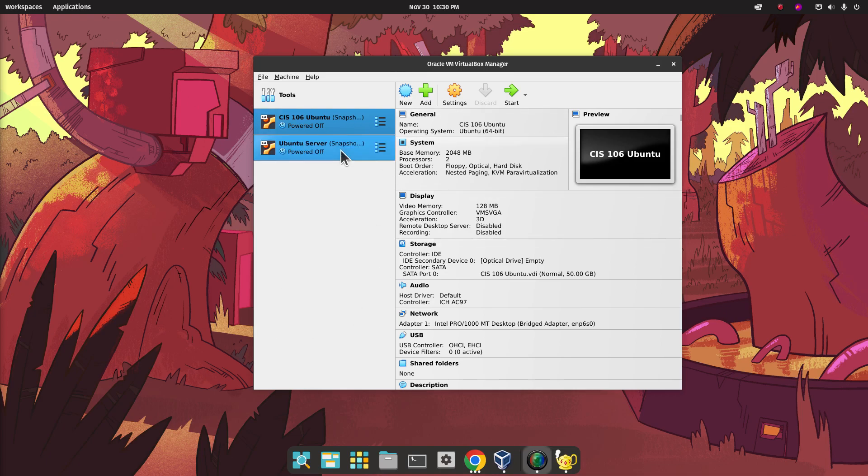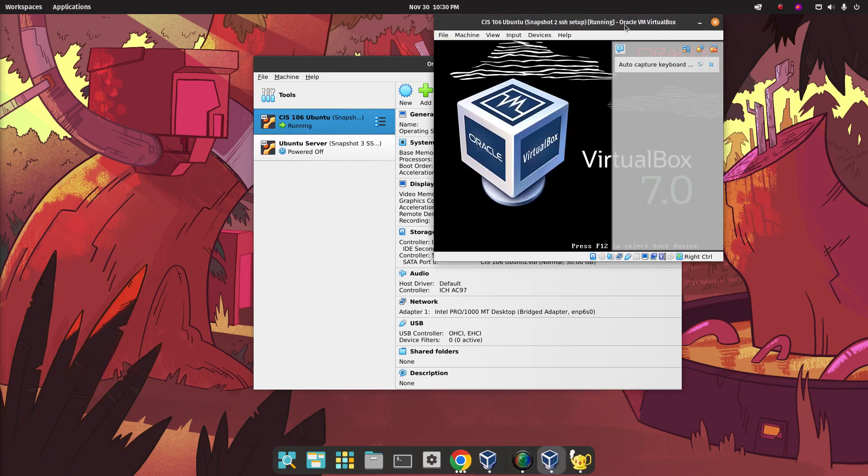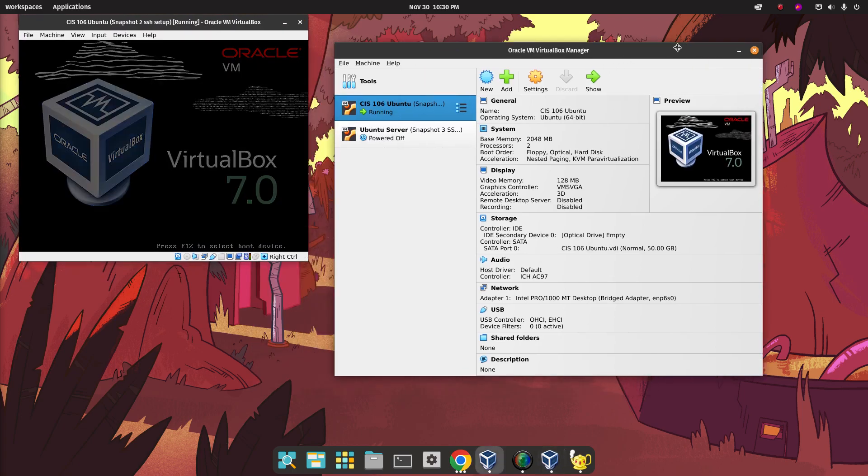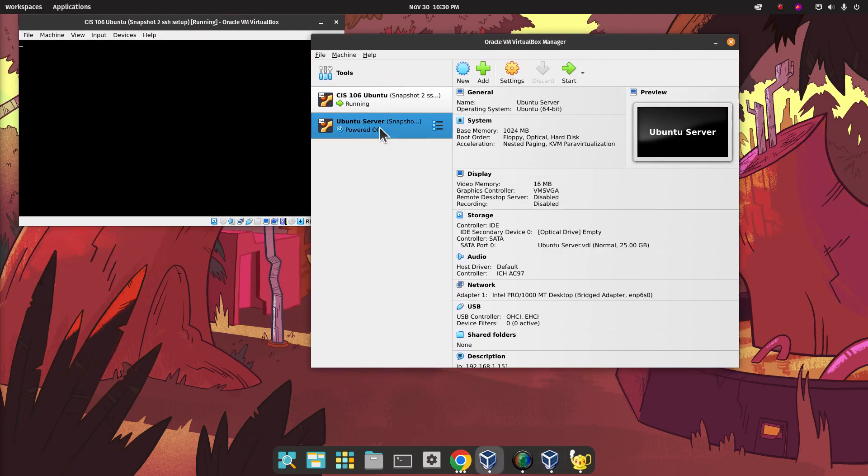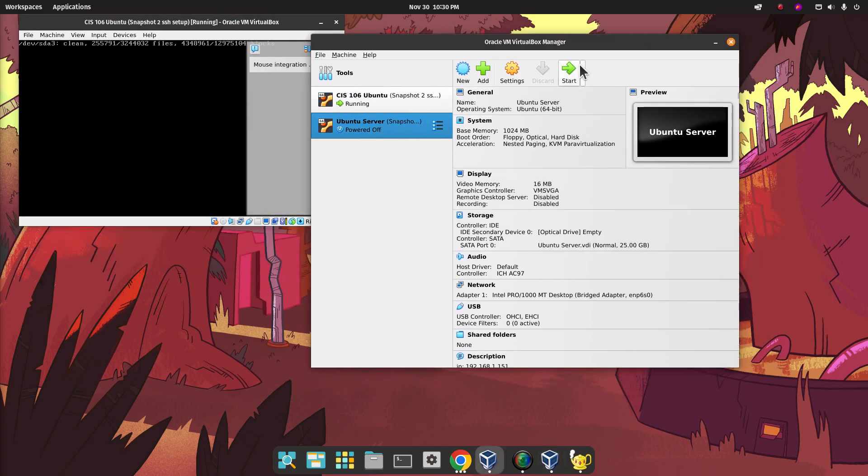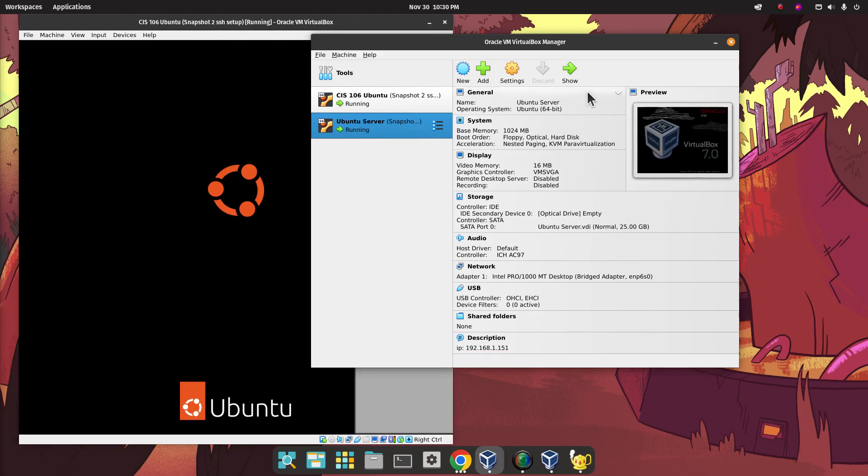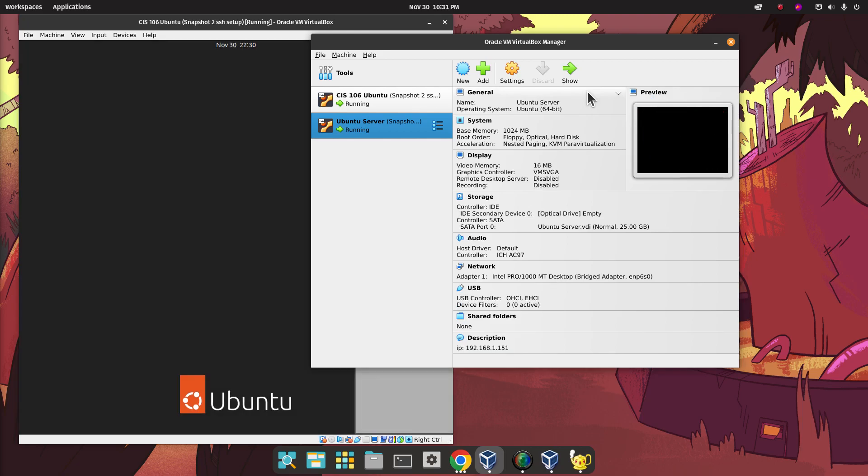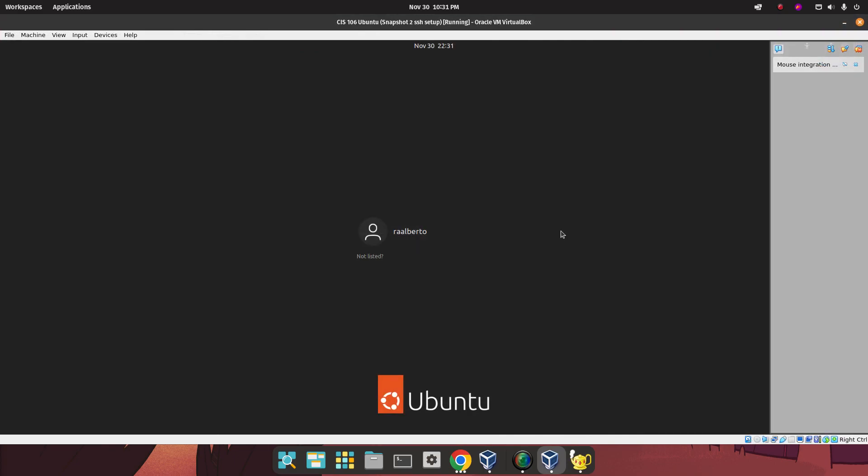For this we are going to turn on our regular virtual machine because now we can SSH into our server. We're going to start the server headless, which means it's going to start in the background without opening a window because we don't need the window open anymore. Let me go full screen.